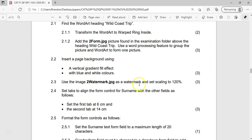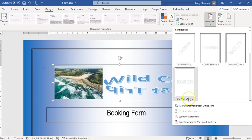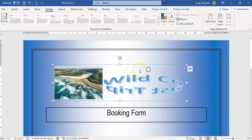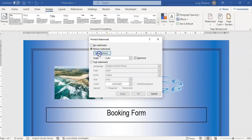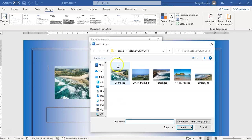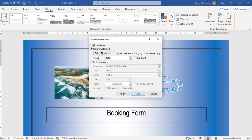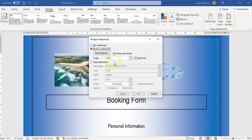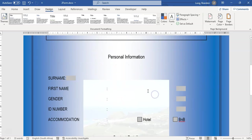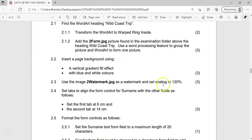Now we must insert that picture as a watermark with the scaling set to 120%. We're in the right place under Design — there's Watermark, and we'll insert a Custom Watermark. I'll click away from the picture first so I can select it, then choose Picture Watermark and fetch the picture from the exam folder. There's no 120% preset, so I'll type in 120. There we go — the 120% picture watermark is done.